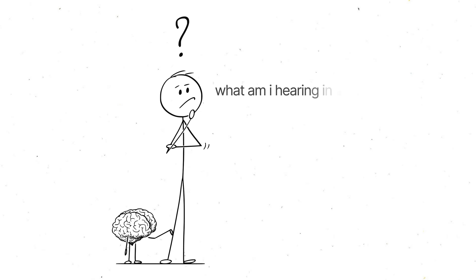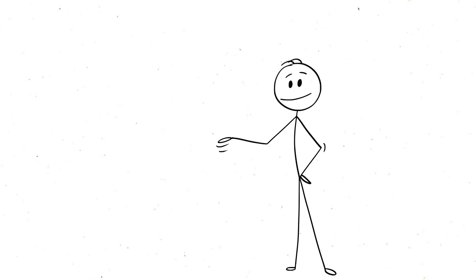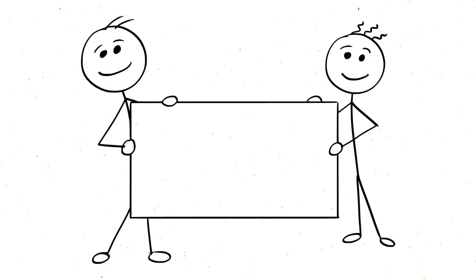Now, you might be thinking, okay, but what am I actually hearing in silence? Great question. Believe it or not, that eerie, almost ringing sensation you get when it's super quiet - that's your own body. When there's no outside noise to distract you, you start to pick up on all the tiny, subtle sounds inside you.